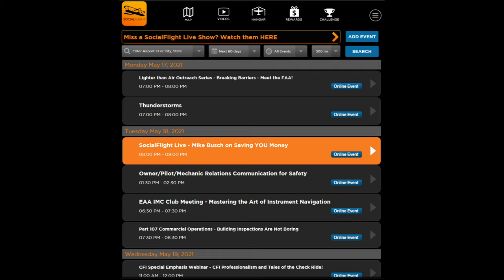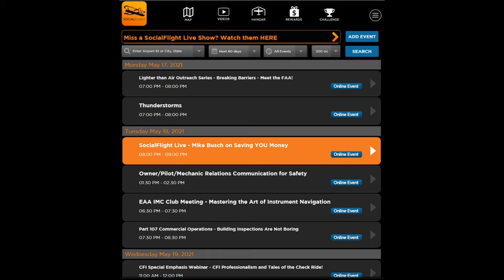When you first go to either SocialFlight.com or the Social Flight mobile app, it will most likely open to the listing page. You can change this to open to either the map page or the list page each time you log in. On the list page you will see both online events and local events to your area.